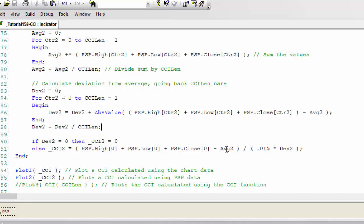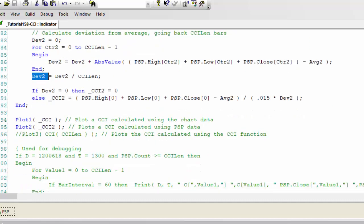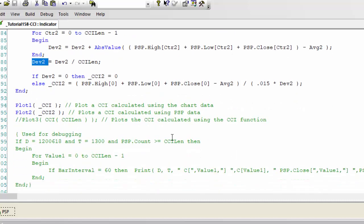And we divide up by 0.015 multiplied by dev two, which is what we've calculated here. And then both of these are plotted. And then for one of the charts, just to show this is working correctly, what I also did is I calculated the CCI using the CCI function.